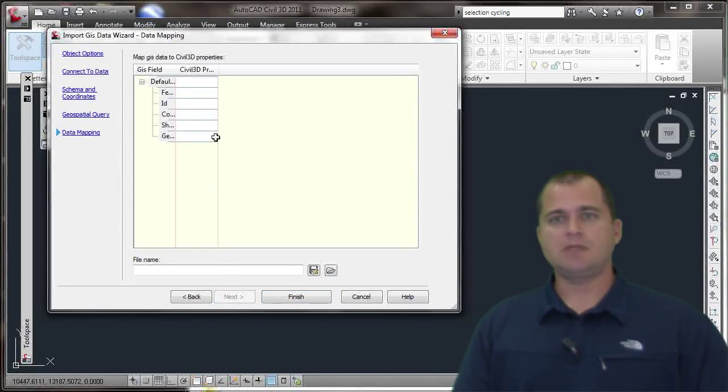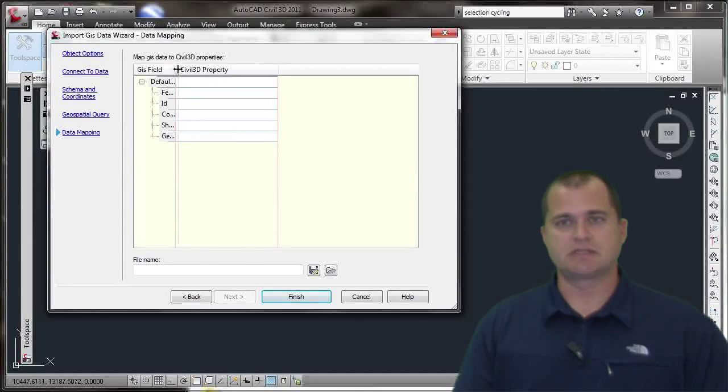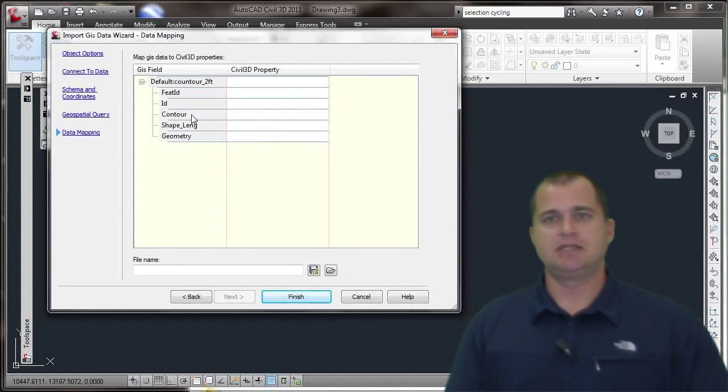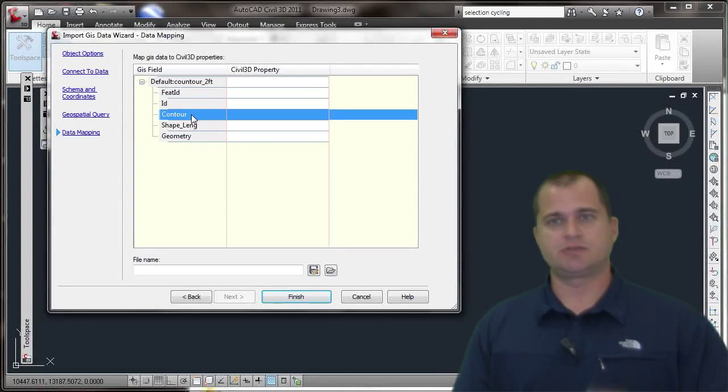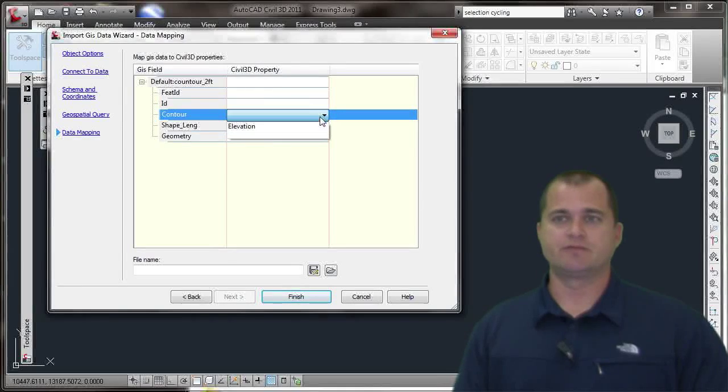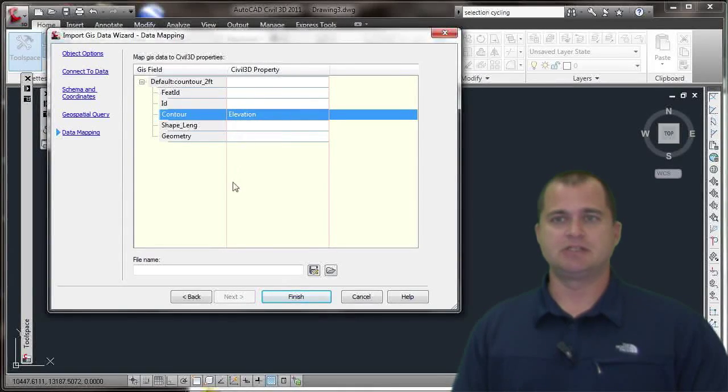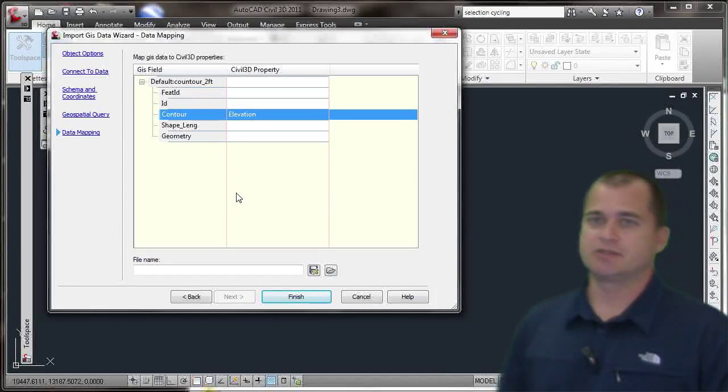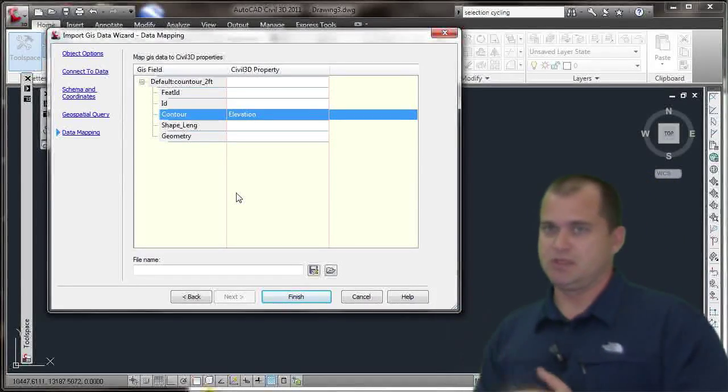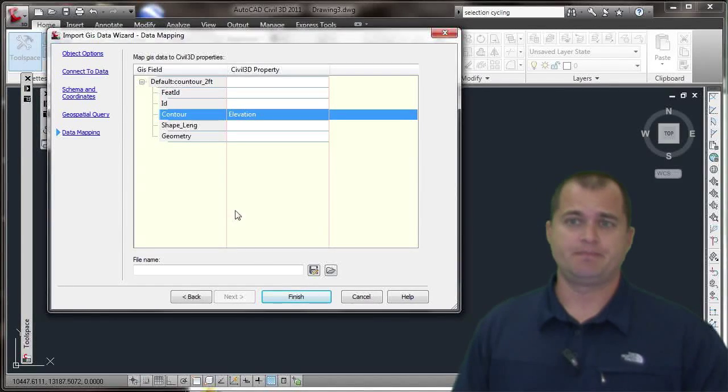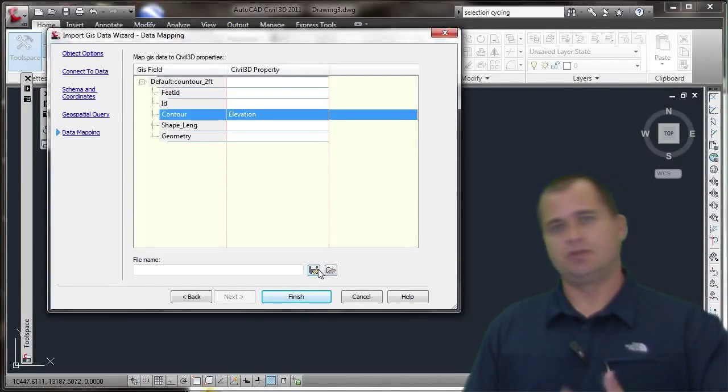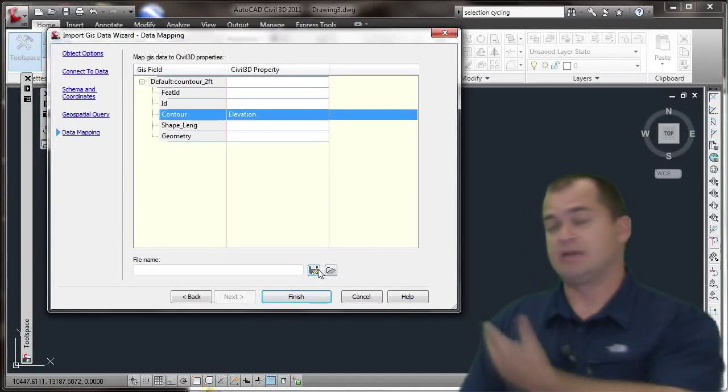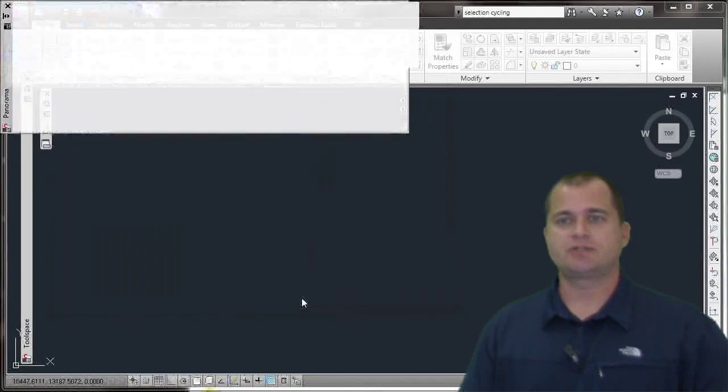I'll hit Next. Now I have to map the data. The Civil 3D property that I need is the contour information, so the contour data from the shape file is the elevation I'm looking for. I'm going to map the elevation to that contour data you see here, so I'm just mapping the elevation attribute to the Civil 3D property, which is elevation. You can save this as a file so you can bring this back in the next time if you have a lot of data mapping going on. I'm going to select Finish.